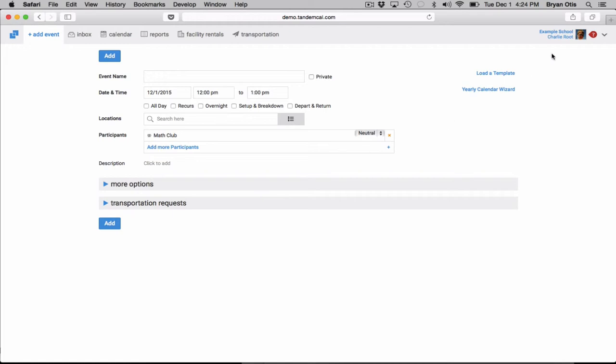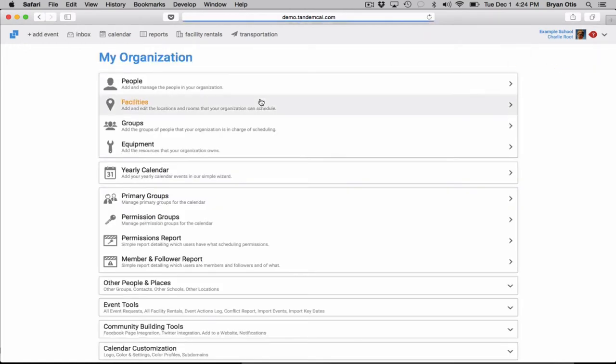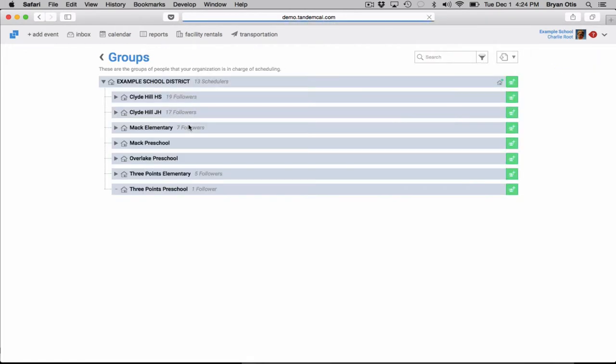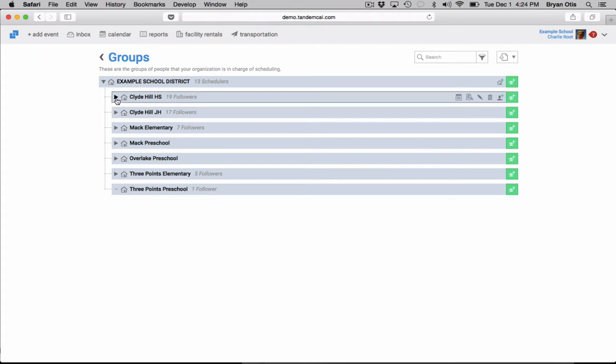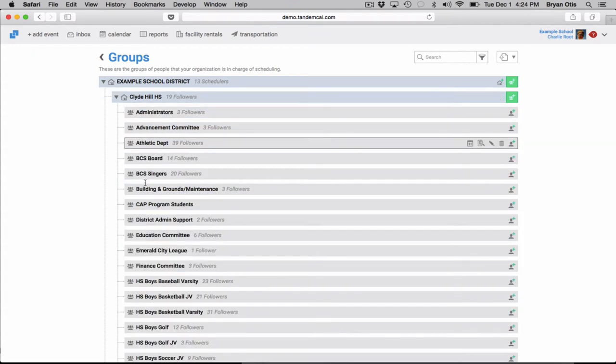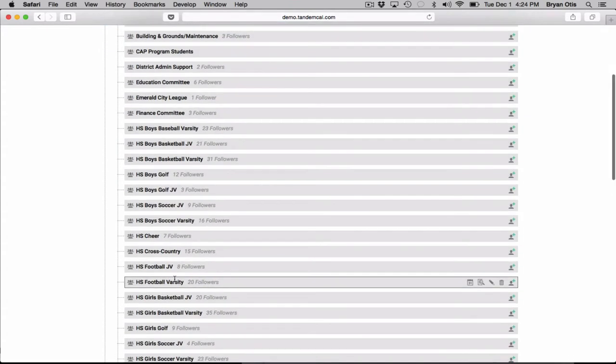So we really encourage you to set up all of your groups in the groups area. Add any individual groups that are custom to your organization because it'll help tie together your community and let them know what events are going on and when they're happening.